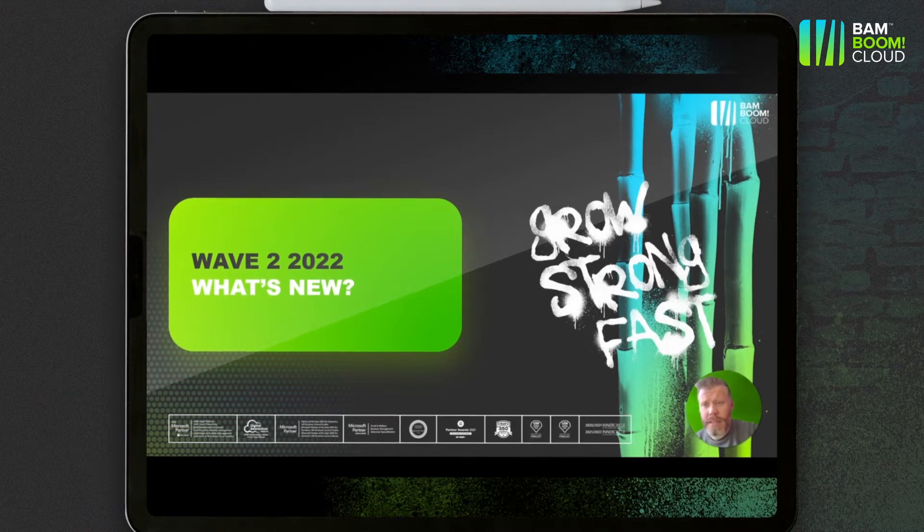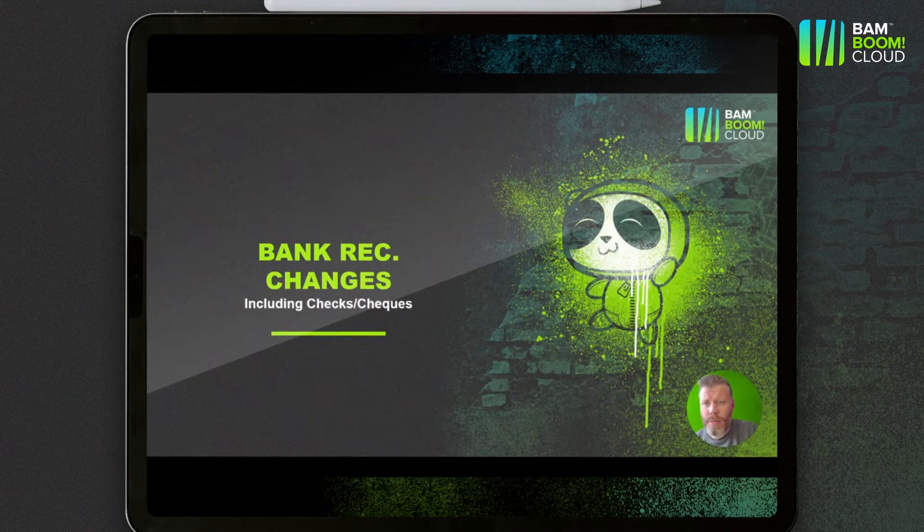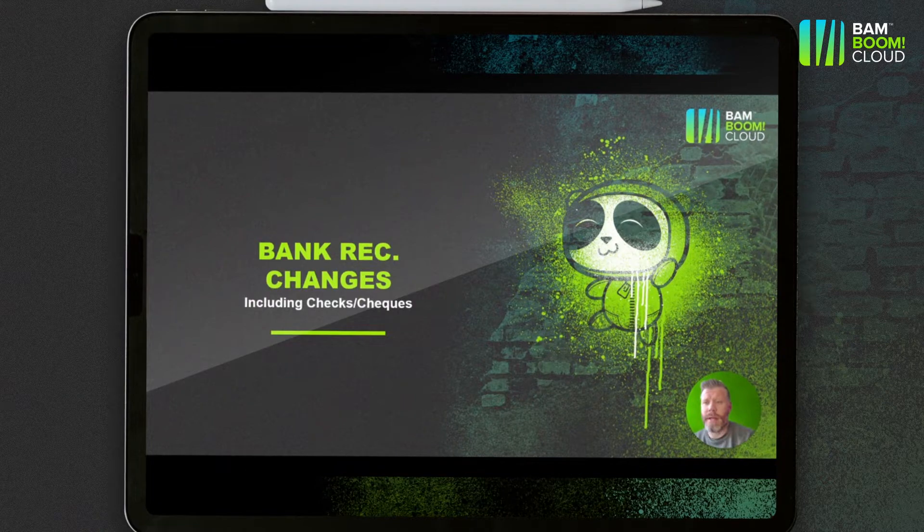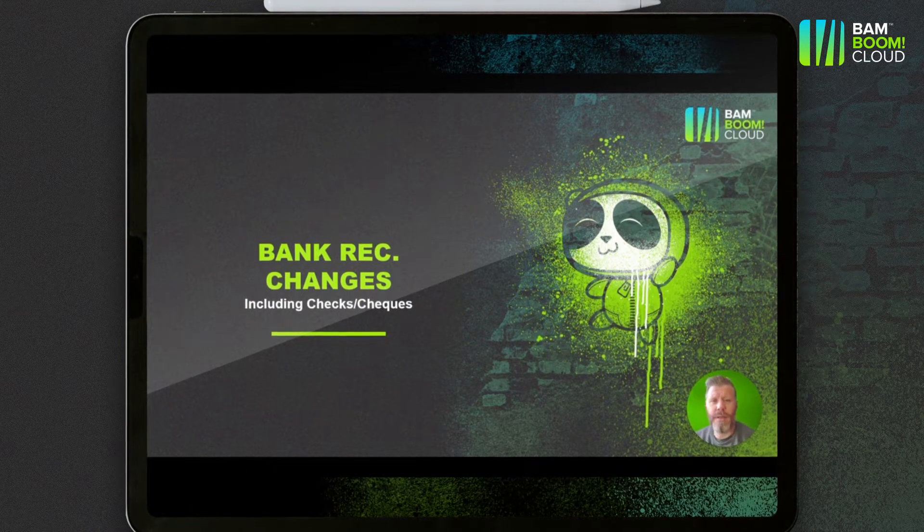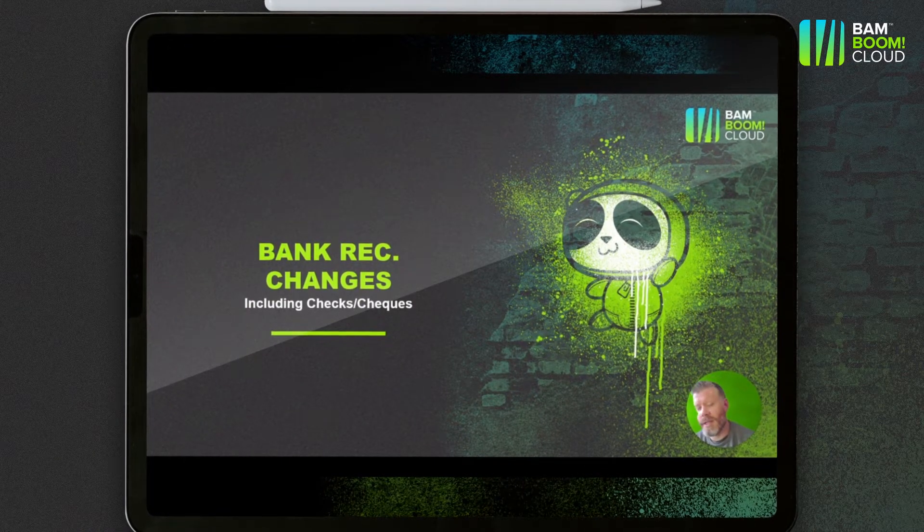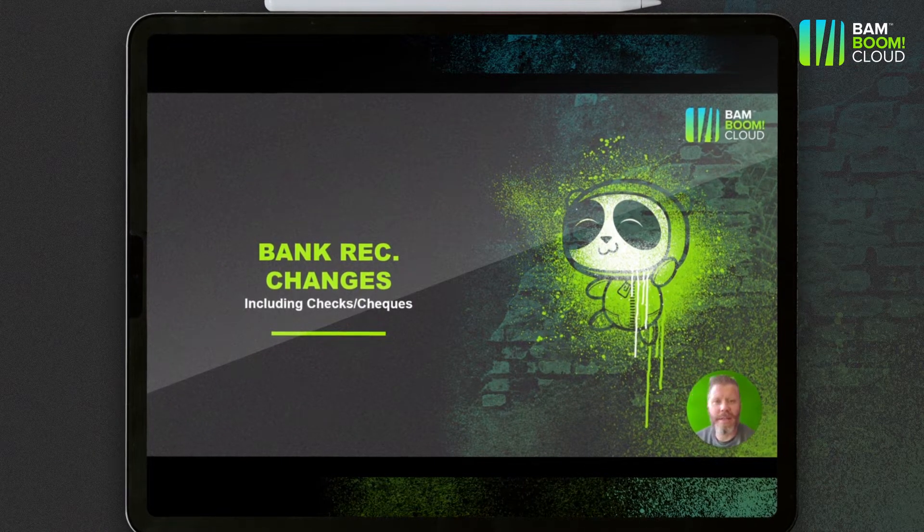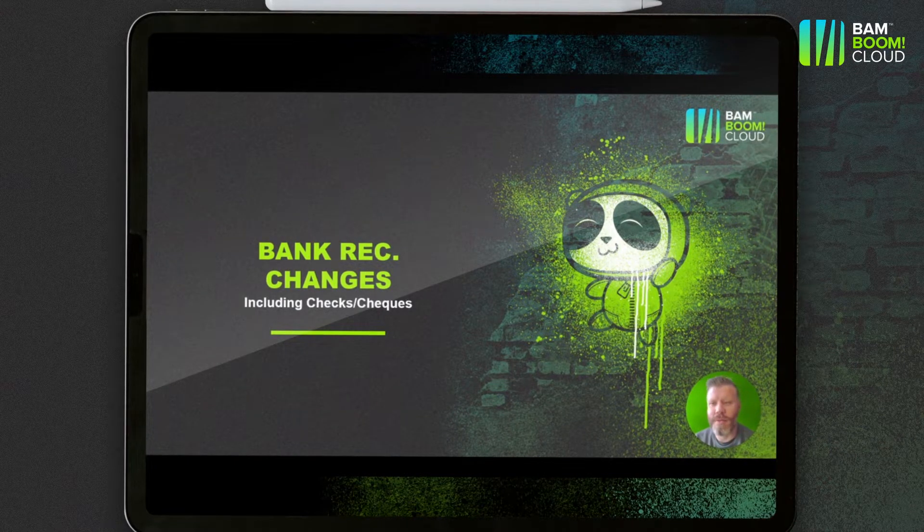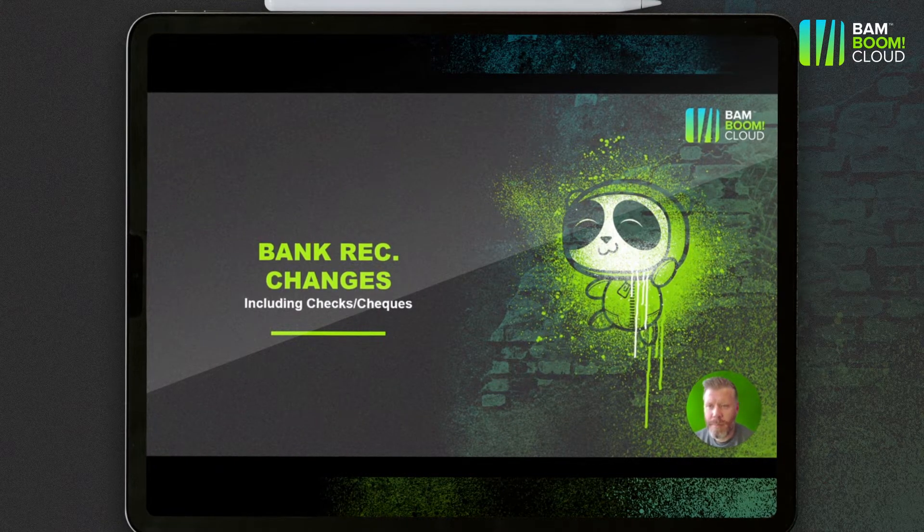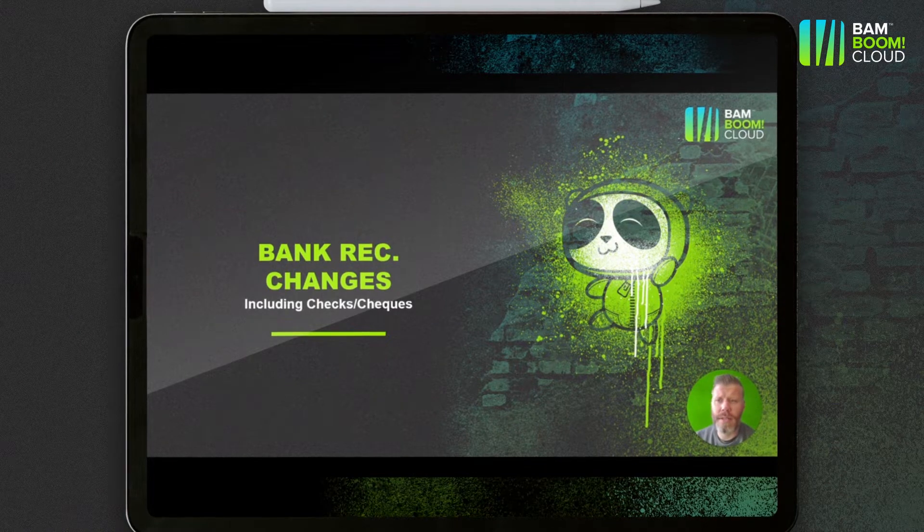So first things first, we're going to go through two changes in the bank rec. Bank rec functionality is not the most glamorous part of Business Central but it tends to be the bits that people use the most often. So there's some good changes here particularly impacting our US customers.